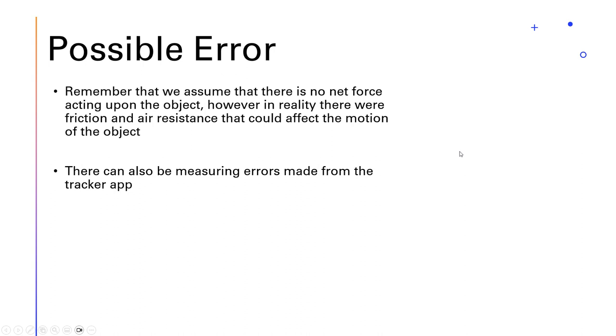Remember that we assumed that there were no net forces acting upon the object. However, in reality, there were friction and resistance that could affect the motion of the glue stick. There could also be measuring error where I misclicked the center of the glue stick.